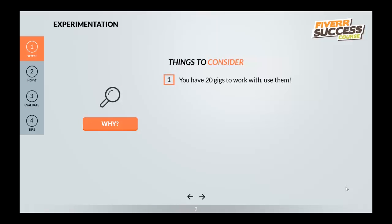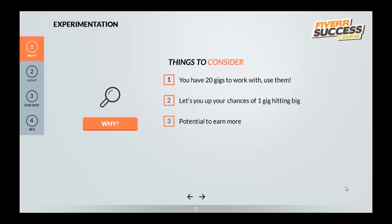Well, the first thing is you have 20 gigs to work with — use them. You'd be surprised how many new Fiverr sellers or level one sellers only have three or four gigs and think it's enough. They come to me asking why their gigs aren't selling. The reason you have 20 gigs in the first place is so you can experiment. It lets you up your chances of one gig hitting big — getting on the front page, being picked up in a popular search, or just selling a lot. Obviously this increases your potential to earn more.